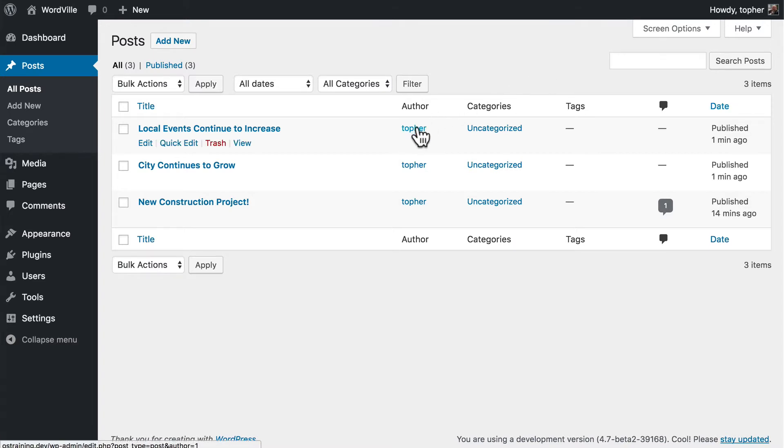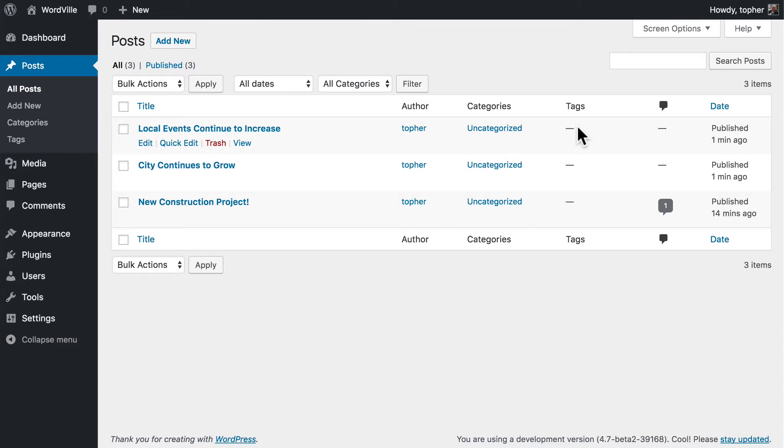If you click an author or categories, or tags if there were any, you could see only posts by that author or category or tag.